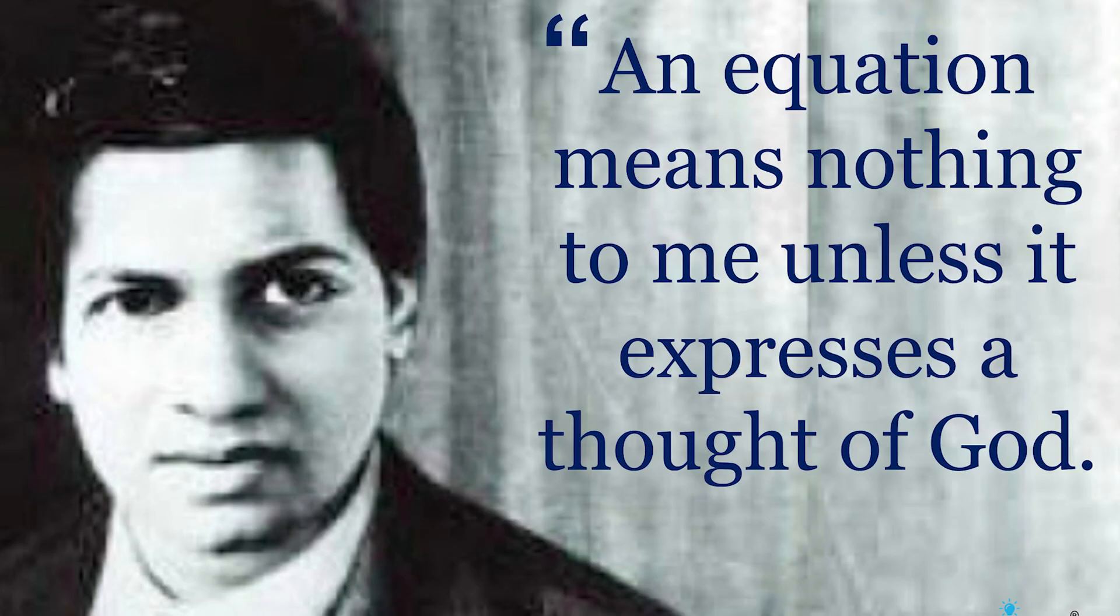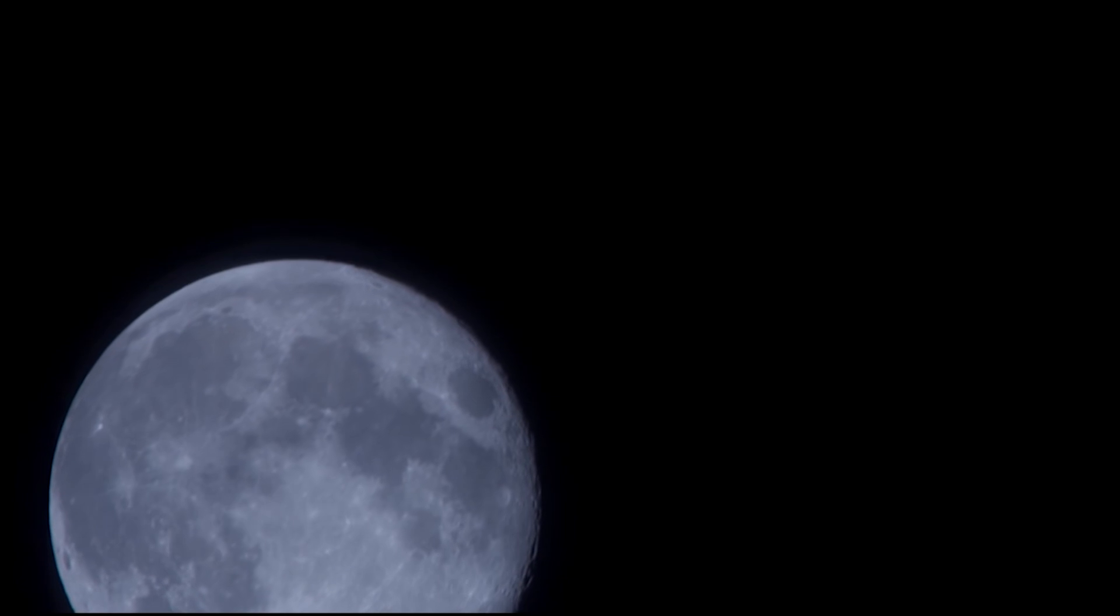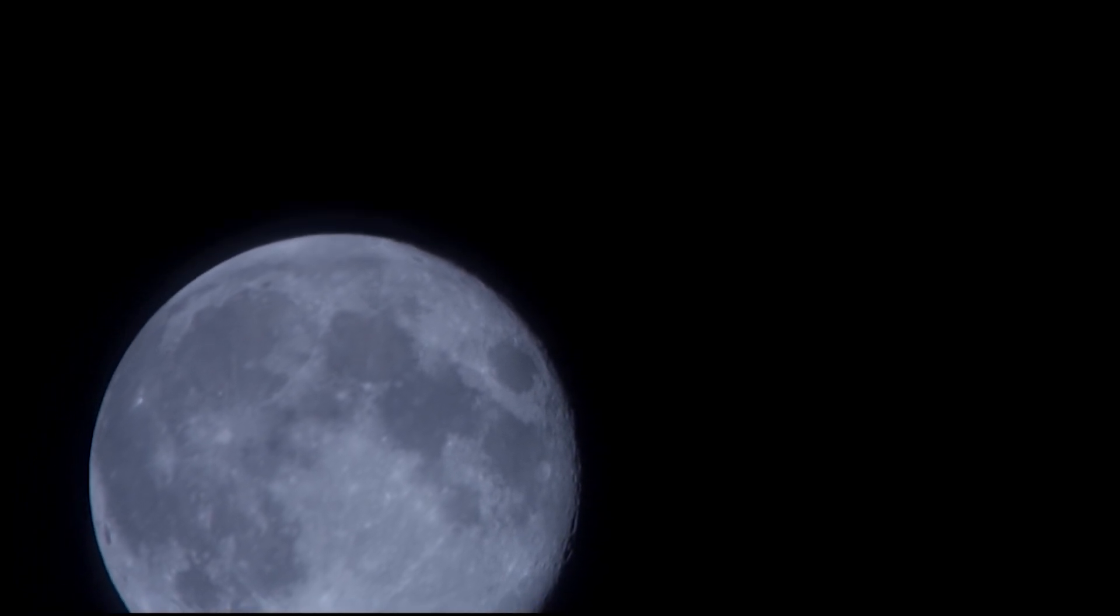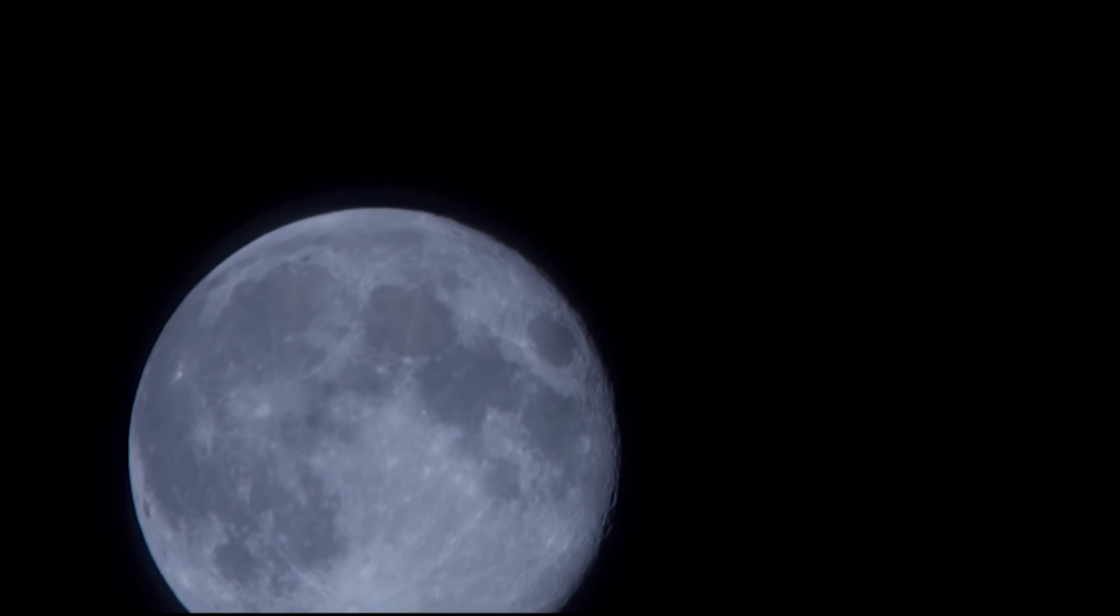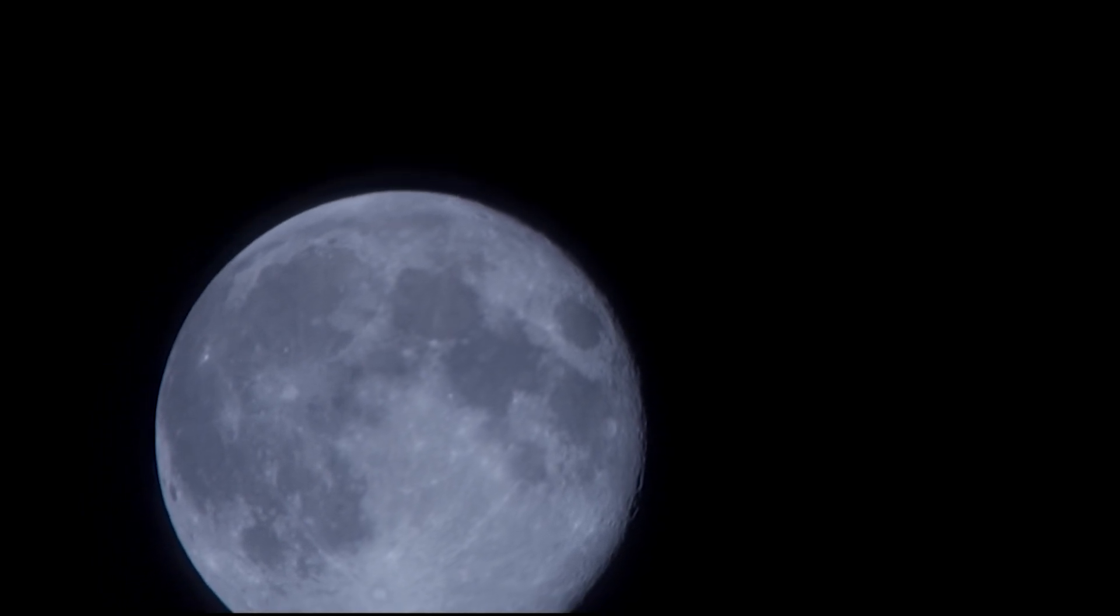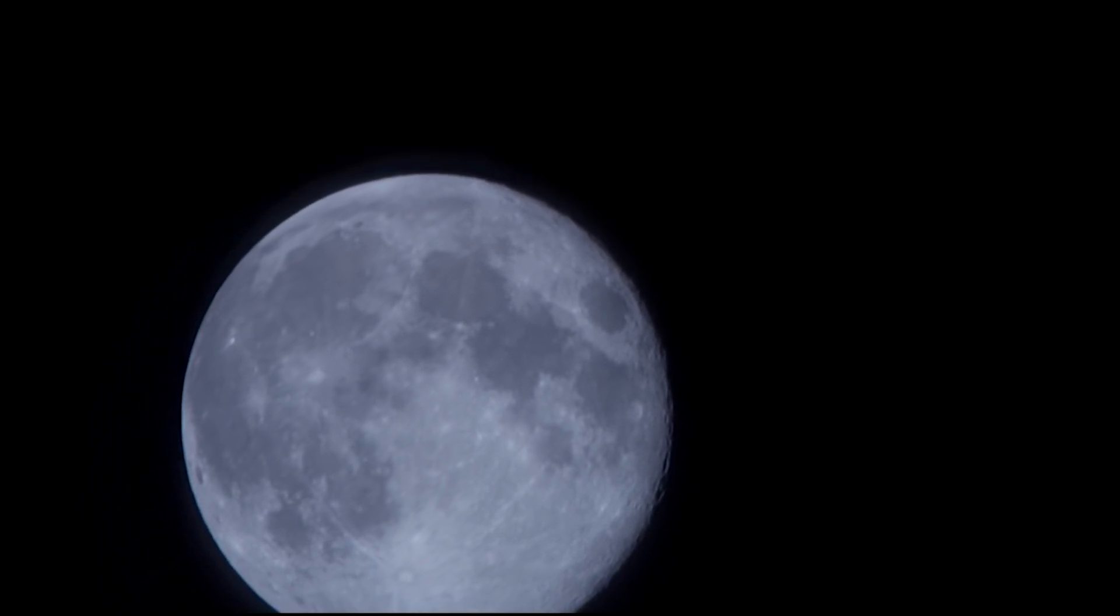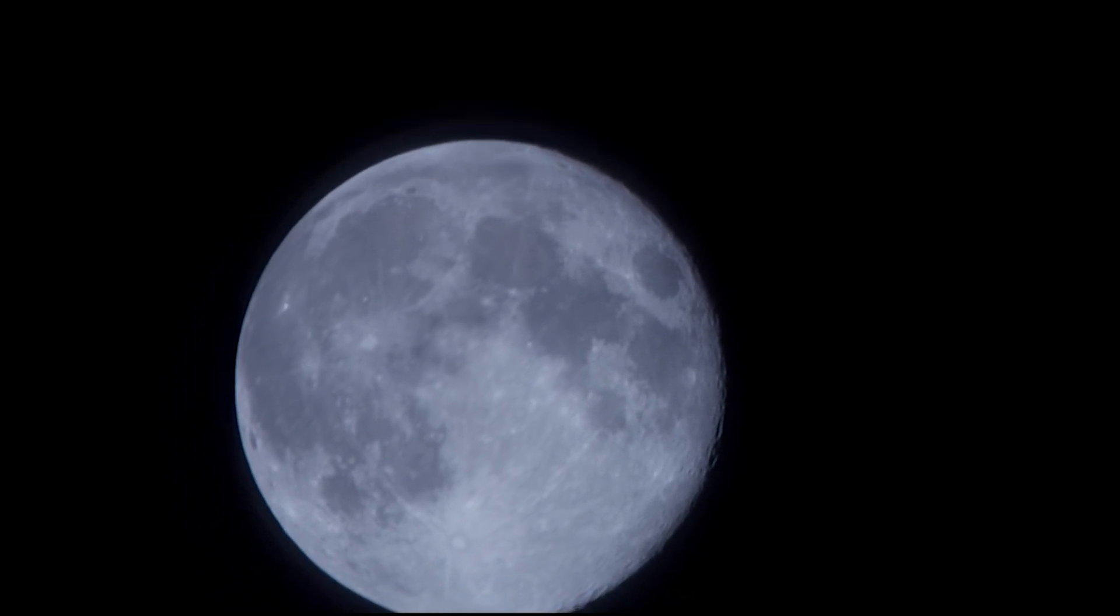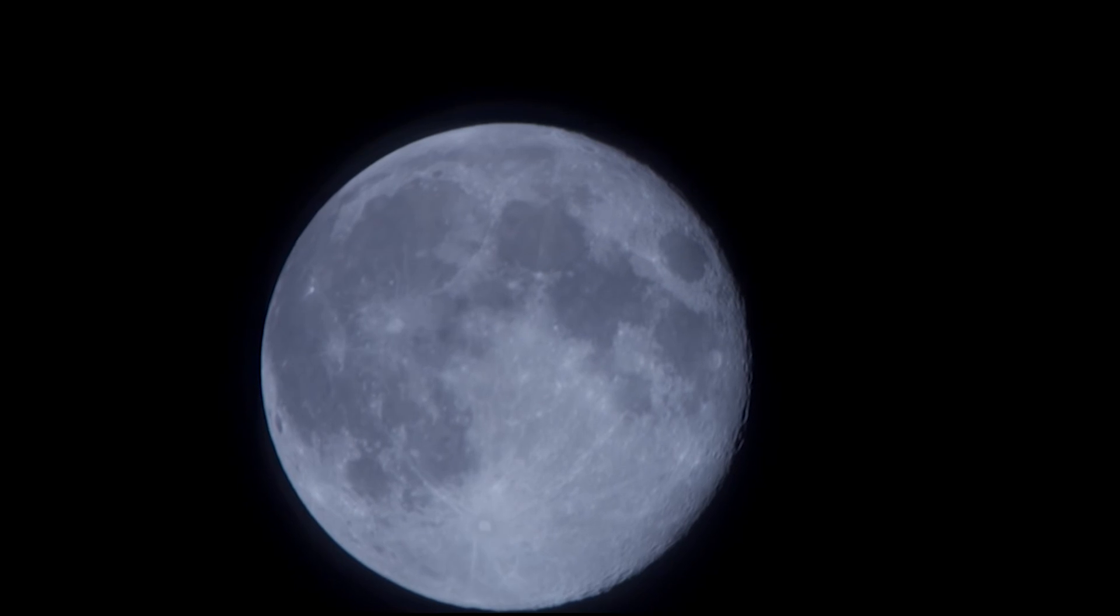Srinivasa Ramanujan was an Indian mathematician with no formal training. He made revolutionary contributions to mathematics, and almost all of his claims have been proven correct. He initially developed his own mathematical research in isolation, developing almost 4,000 math theorems on his own. Ramanujan credits his work to the Hindu goddess Namakal and her consort, who would repeatedly visit him in dreams and present him with scrolls of complex mathematical formulas. He would then test and prove them after waking.